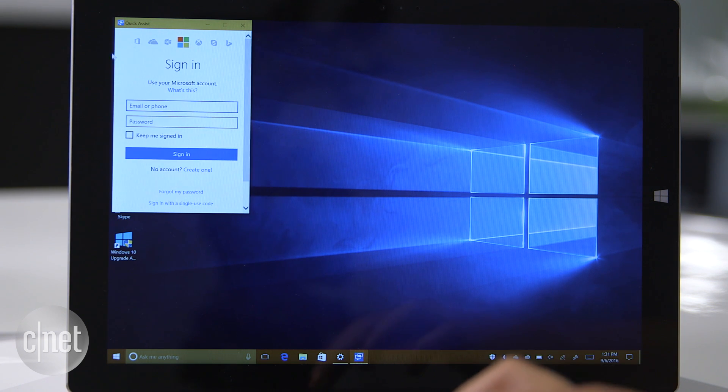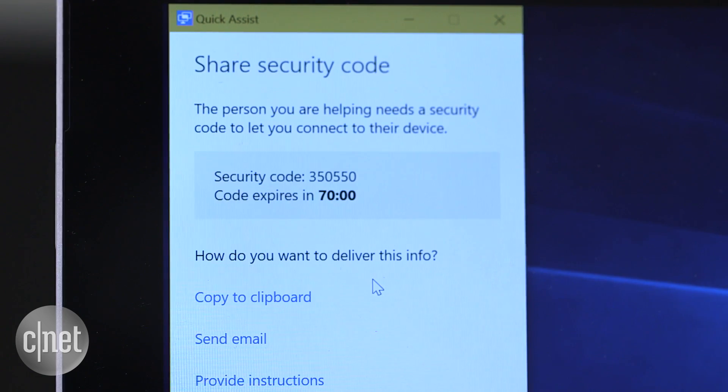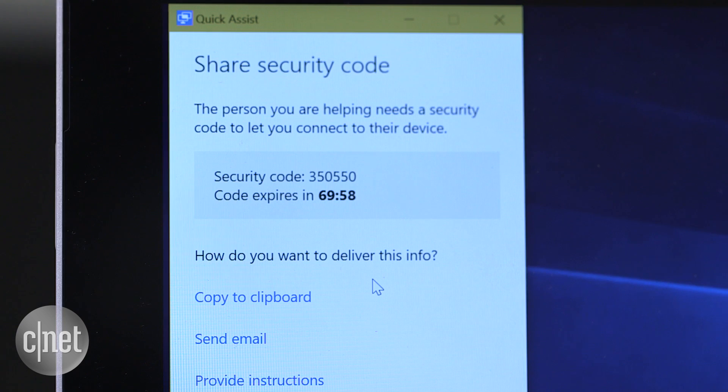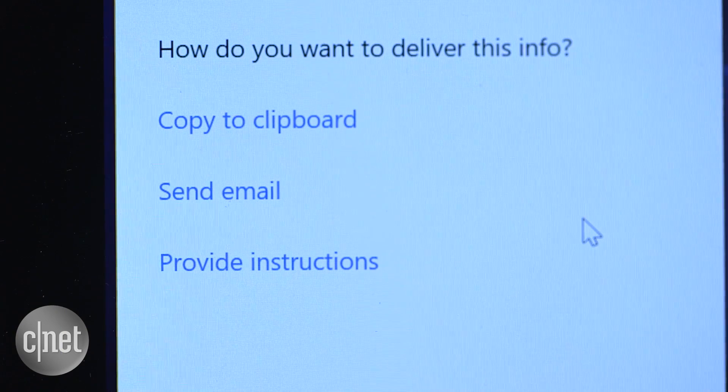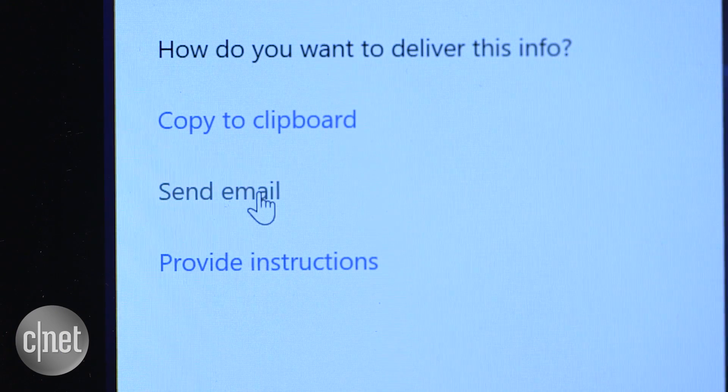When prompted, sign in with your Microsoft account. Windows will generate a code that you can give to the person on the other end through email, phone, or a text message.